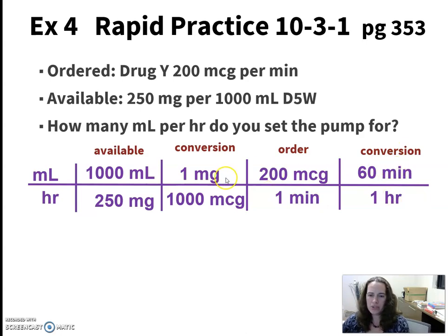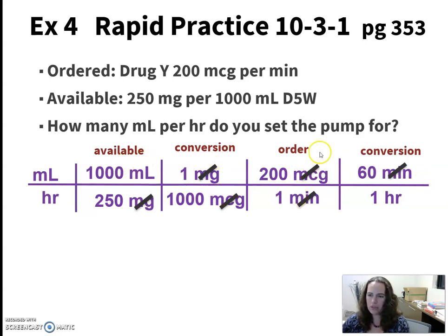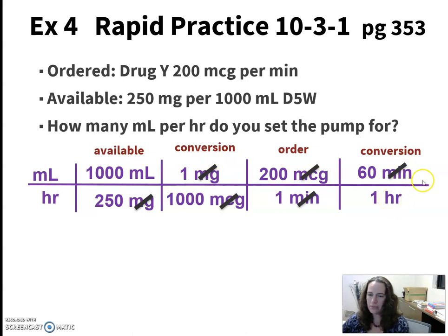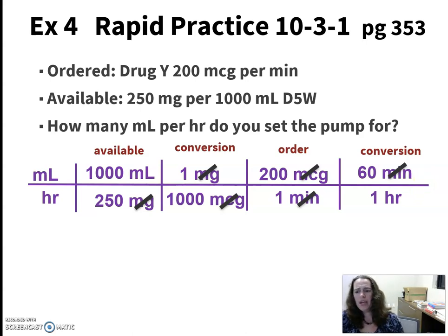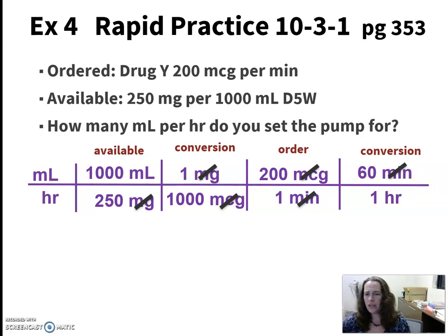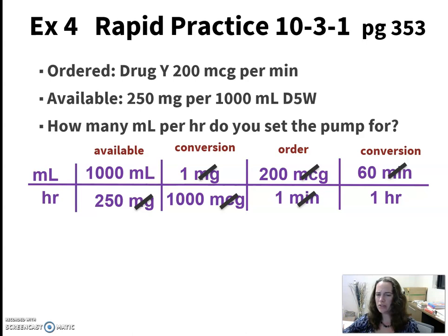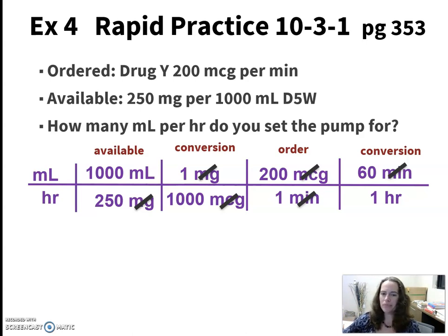Now we should be able to cancel out those units, leaving us with milliliters on top and hours on the bottom — please check that here. On these big long problems, you are going to have to check all those units and make sure that you are getting what you think you need to be getting before you sit down and do the math.